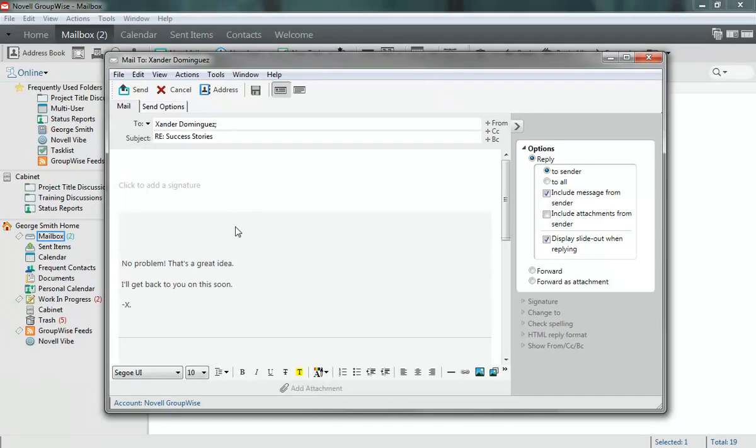Many of the slide-out options in the Reply view are similar to those in the Read and Compose views, but there are a few that are specific to replying.